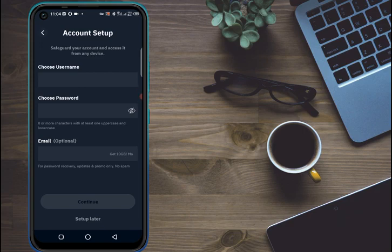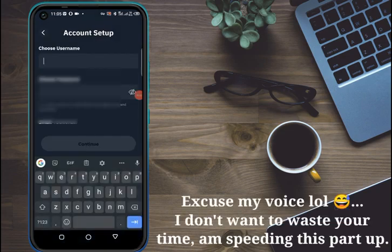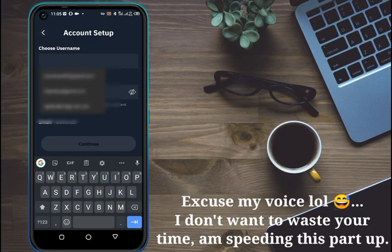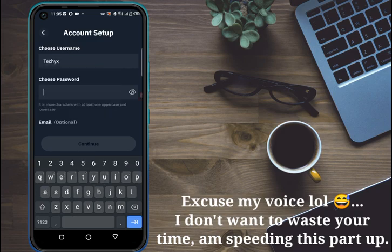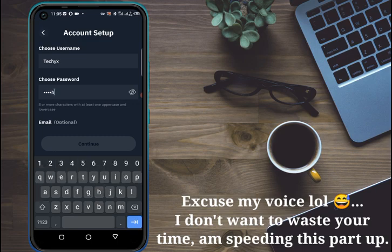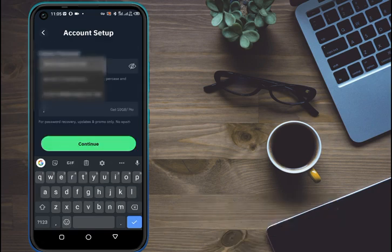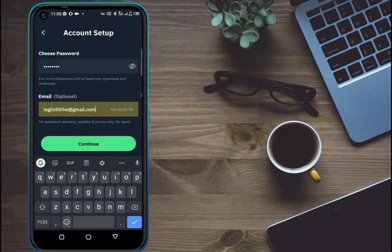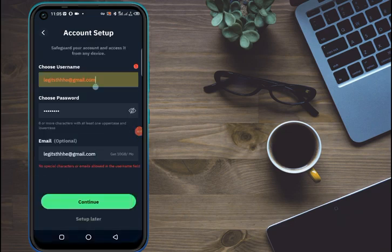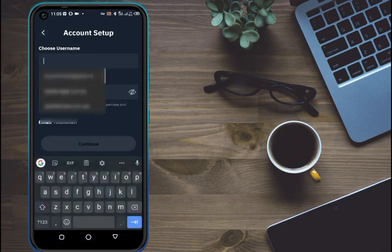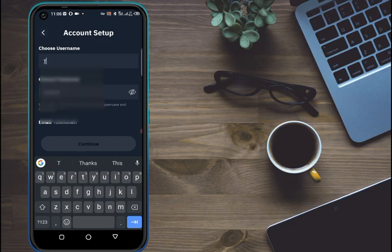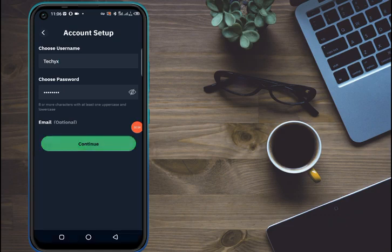I'll speed this part up so I don't waste your time. We just put a random username — I'll put 'tash' — then a random password like 'tesh1xx', and then put down an email. Then click on Continue. I need to enter the correct username, so let's click Continue.